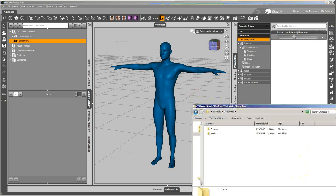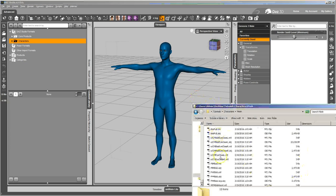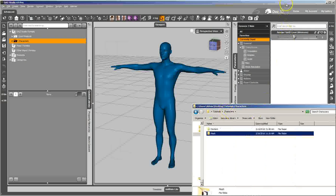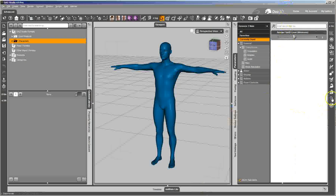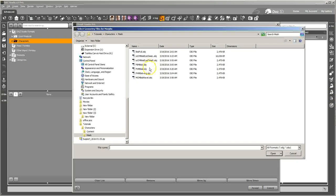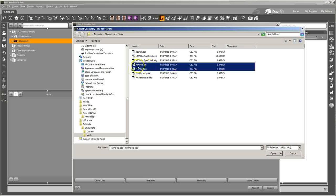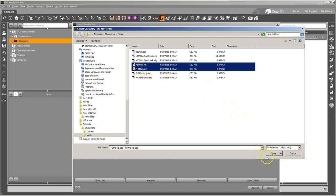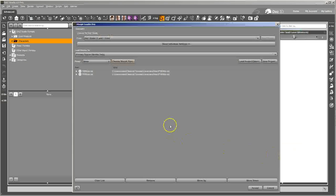I've already got my Morph OBJs over here in the mesh folder, so I'm going to bring those in. There's nothing fancy about them. I've got a head and I've got a body morph, and it's these two right here. You can see I named them Full Body Morph Bob and Full Head Morph Bob. I named the OBJs the same as the morph name — it keeps things tidier.